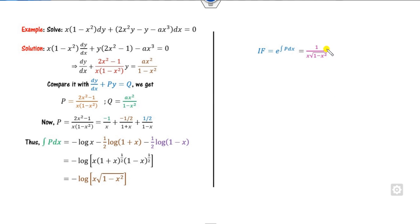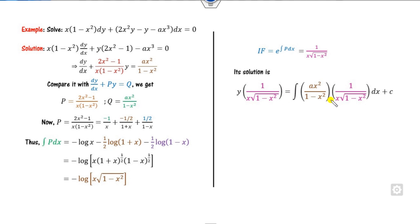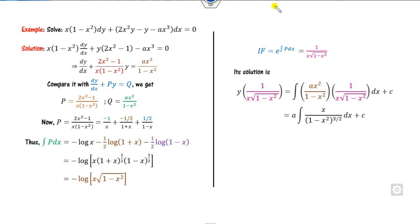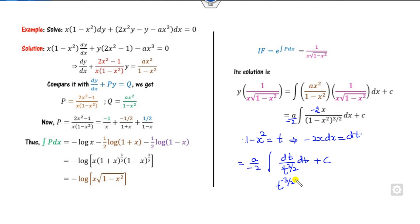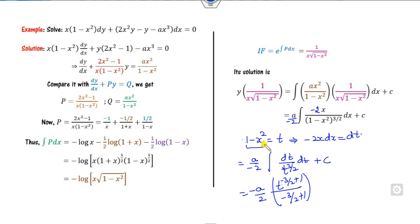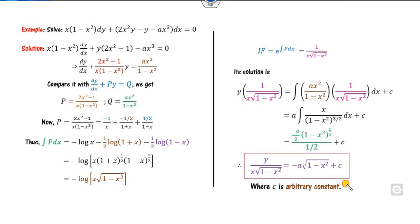Substituting the integrating factor into the solution formula, the x terms cancel and we integrate a·x·(1 minus x²)^(3/2). Let 1 minus x² = t, so minus 2x dx = dt. Multiplying by minus 2/minus 2, the integral becomes (a / minus 2) times the integral of t^(3/2) dt, which equals a/(minus 2) · t^(minus 1/2)/(minus 1/2) + c. Substituting back t = 1 minus x² gives the required answer.